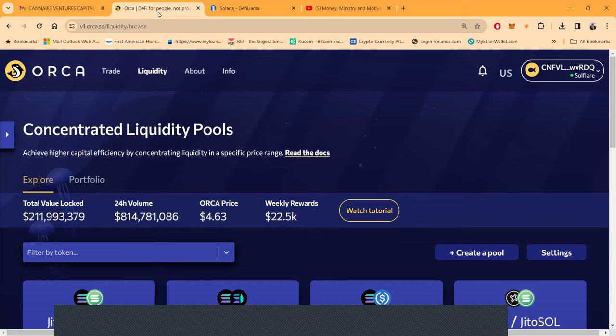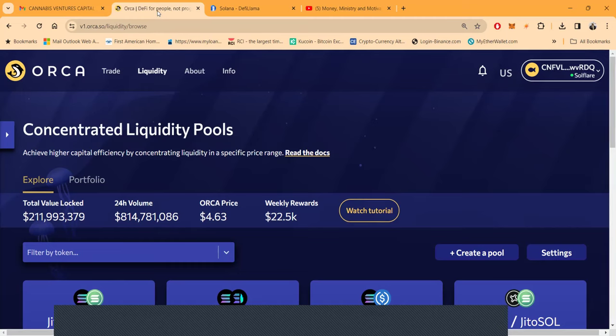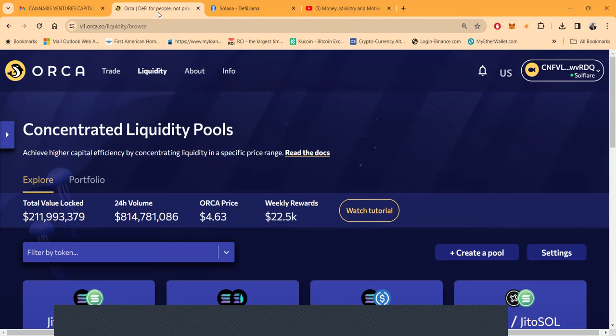Now Orca. If you've been following my journey into concentrated liquidity pools, I'm loving it. When you get into the crypto space, there's nothing better than concentrated liquidity pools.